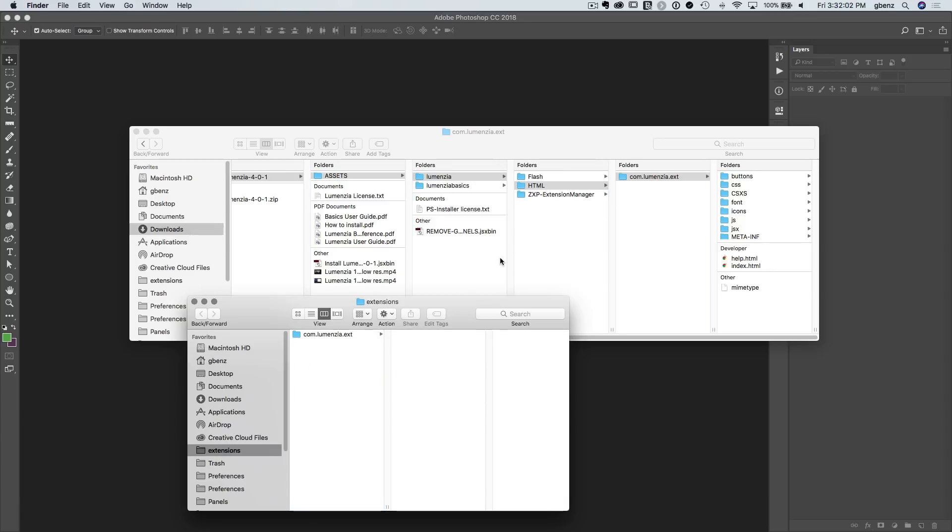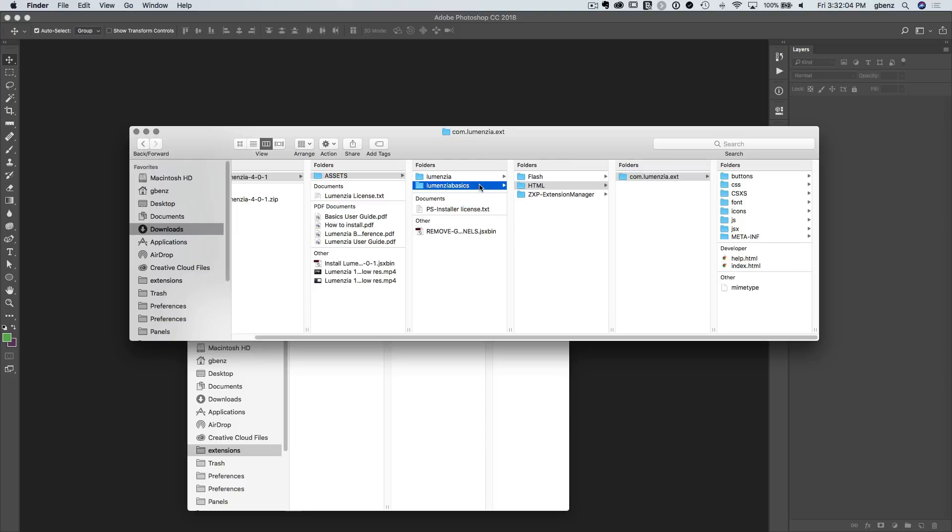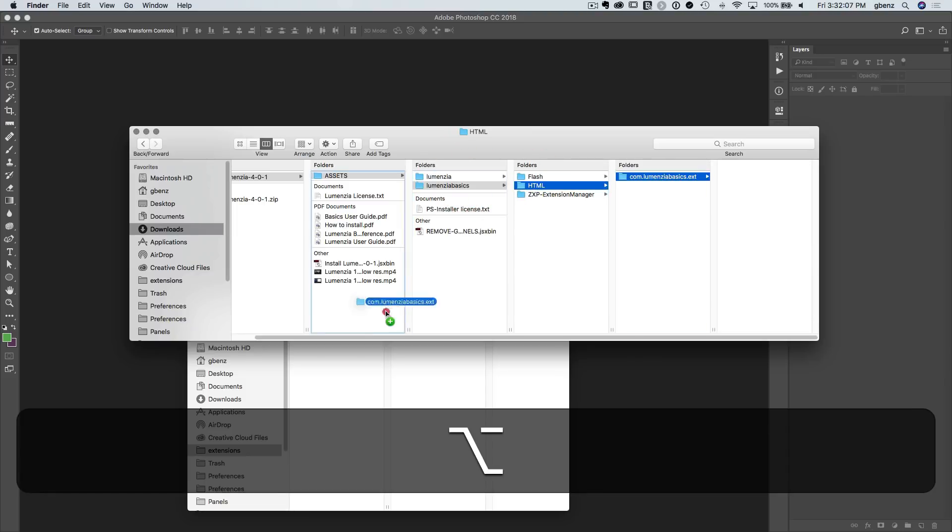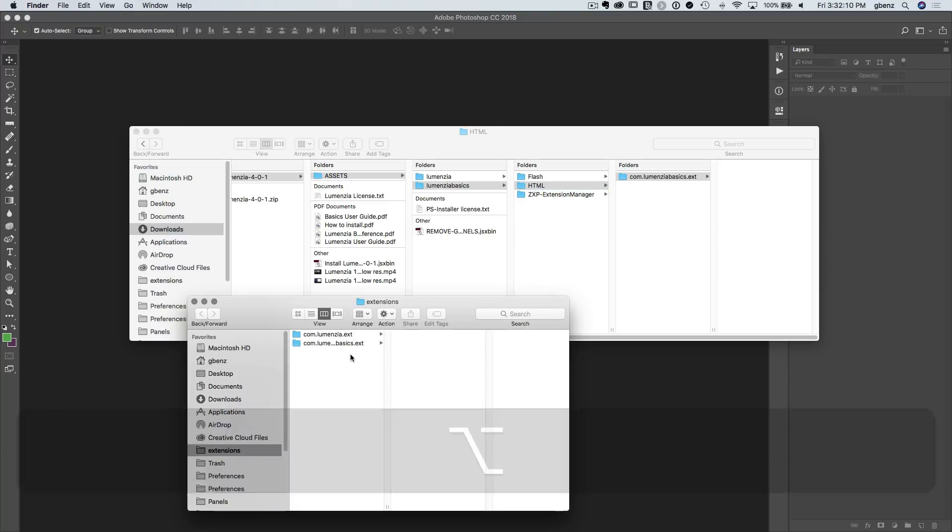And now we can just alt click and drag to copy this over here. That's Lumensia. If you want the basics panel, just go over, grab the CC version of it from the HTML folder. Alt click and drag that. And now the two panels are installed. Just simply restart Photoshop and you're done.